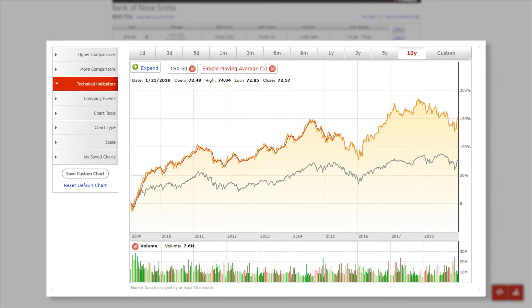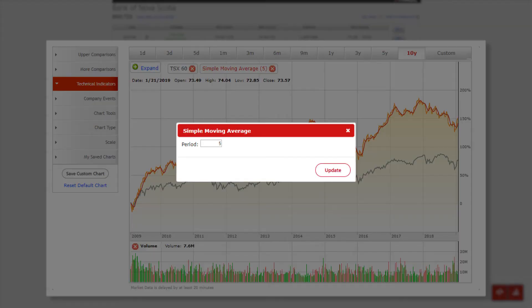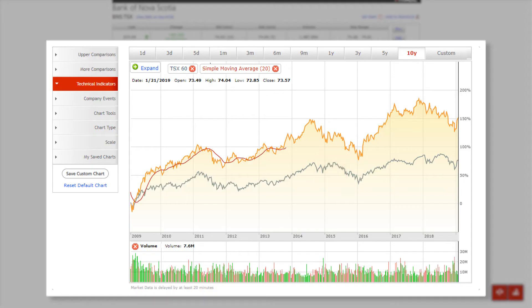You can customize the number of time periods by clicking the simple moving average box at the top of the chart and changing the default setting of 5 periods to 20 periods, a process known as smoothing.